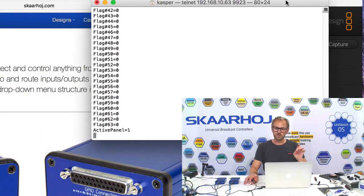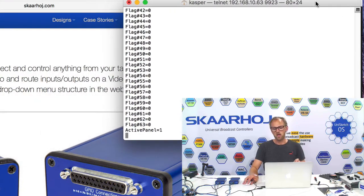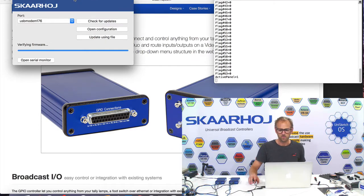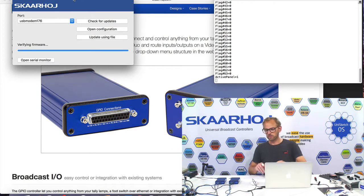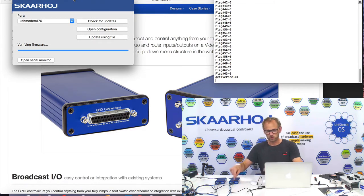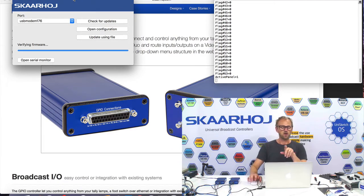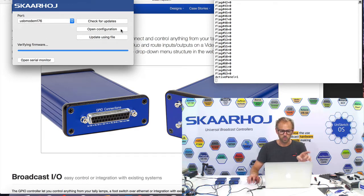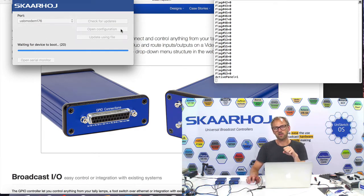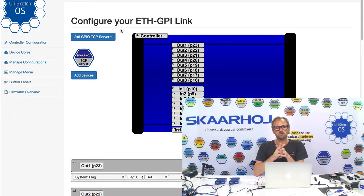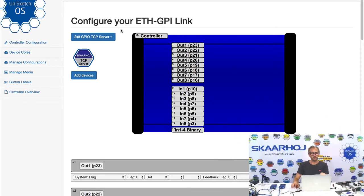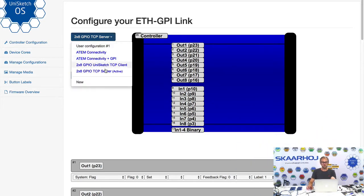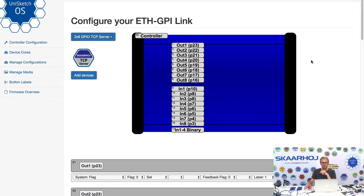Maybe I'll just pull this window over here and then open the ScarHoj Firmware Updater app, which is currently connected to the server. So now what we're doing is, you see the server is here, I'm pressing the open configuration button and a web browser will now open. In this web browser we see the configuration for a 2x8 GPIO TCP server, which is one of the default configurations you find for the Ethernet GPIO link product today.